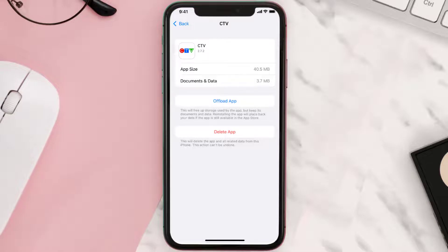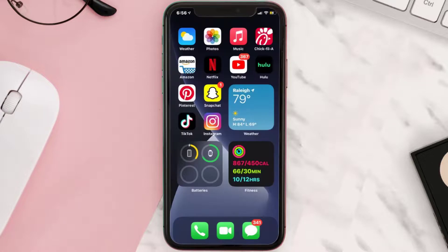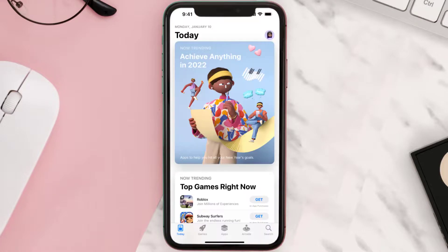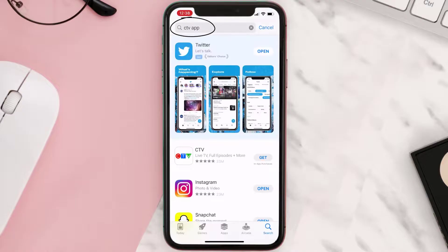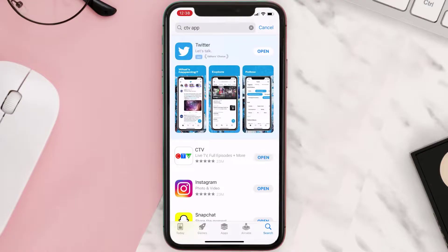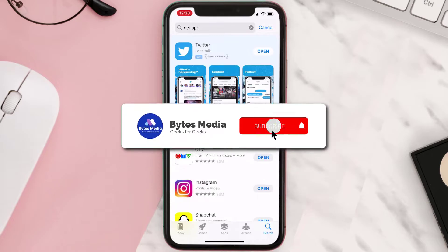If it doesn't, then you need to completely reinstall the app. Follow the on-screen instructions to navigate to the app page, then tap on Delete App to uninstall it from your device. Once uninstalled, open up the App Store, search for the CTV mobile app, and tap the Get button to install it back on your device.